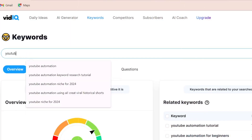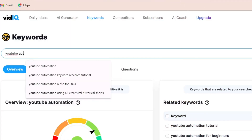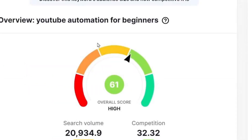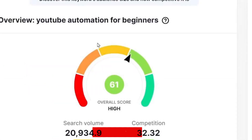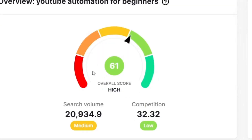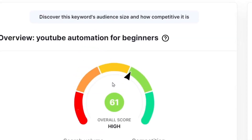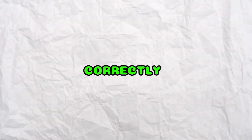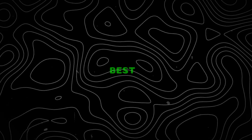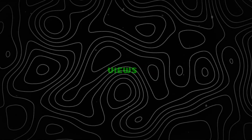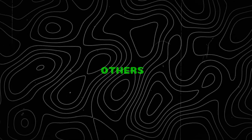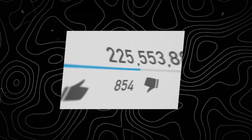Now let's see a qualified and great keyword: 'YouTube automation for beginners.' This keyword has 20,000 searches per month and low competition, so it's qualified because it has high potential to get views. But finding the best keyword doesn't mean you automatically get views — there are many other things to do.